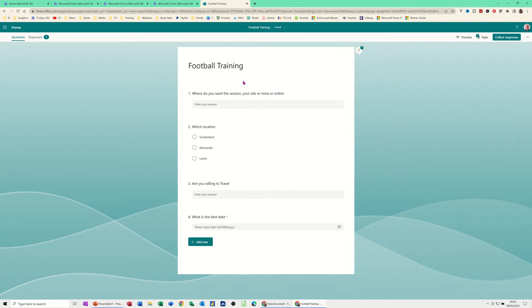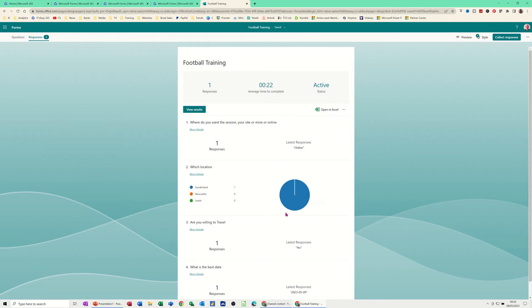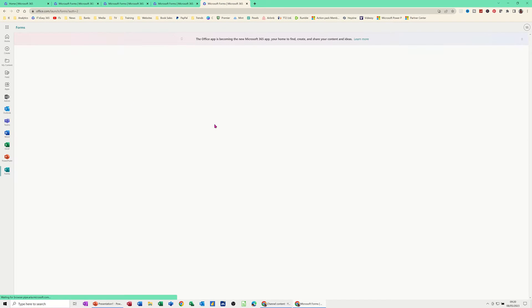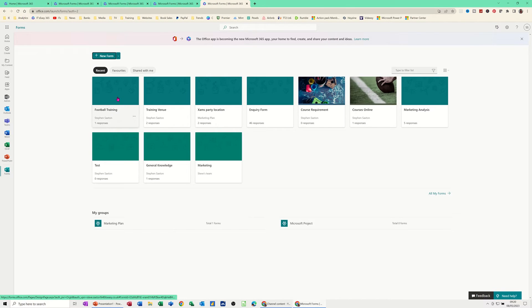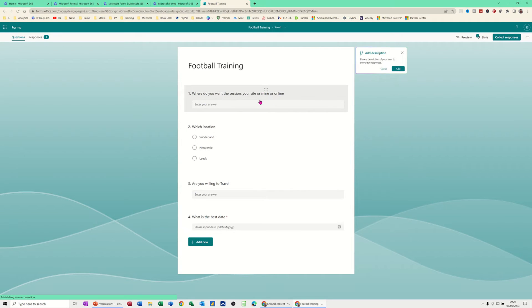You can see how that works. If I go back to Forms, there are the Questions and Responses tabs — that's the response I've just submitted. I'll click on Forms itself to get back to the list. 'Football Training' now sits with the other forms. Let me go back into it to look at some other options.